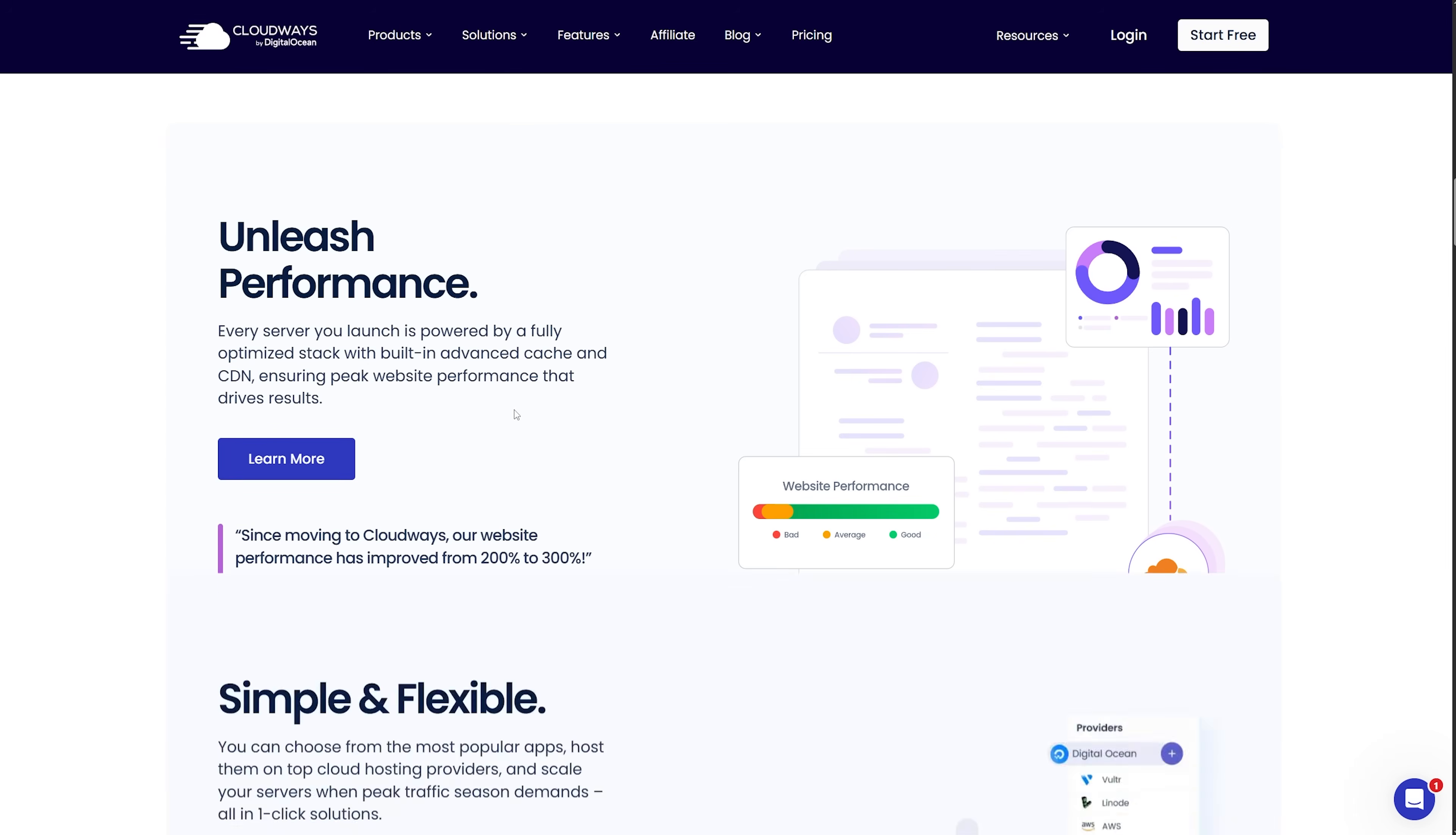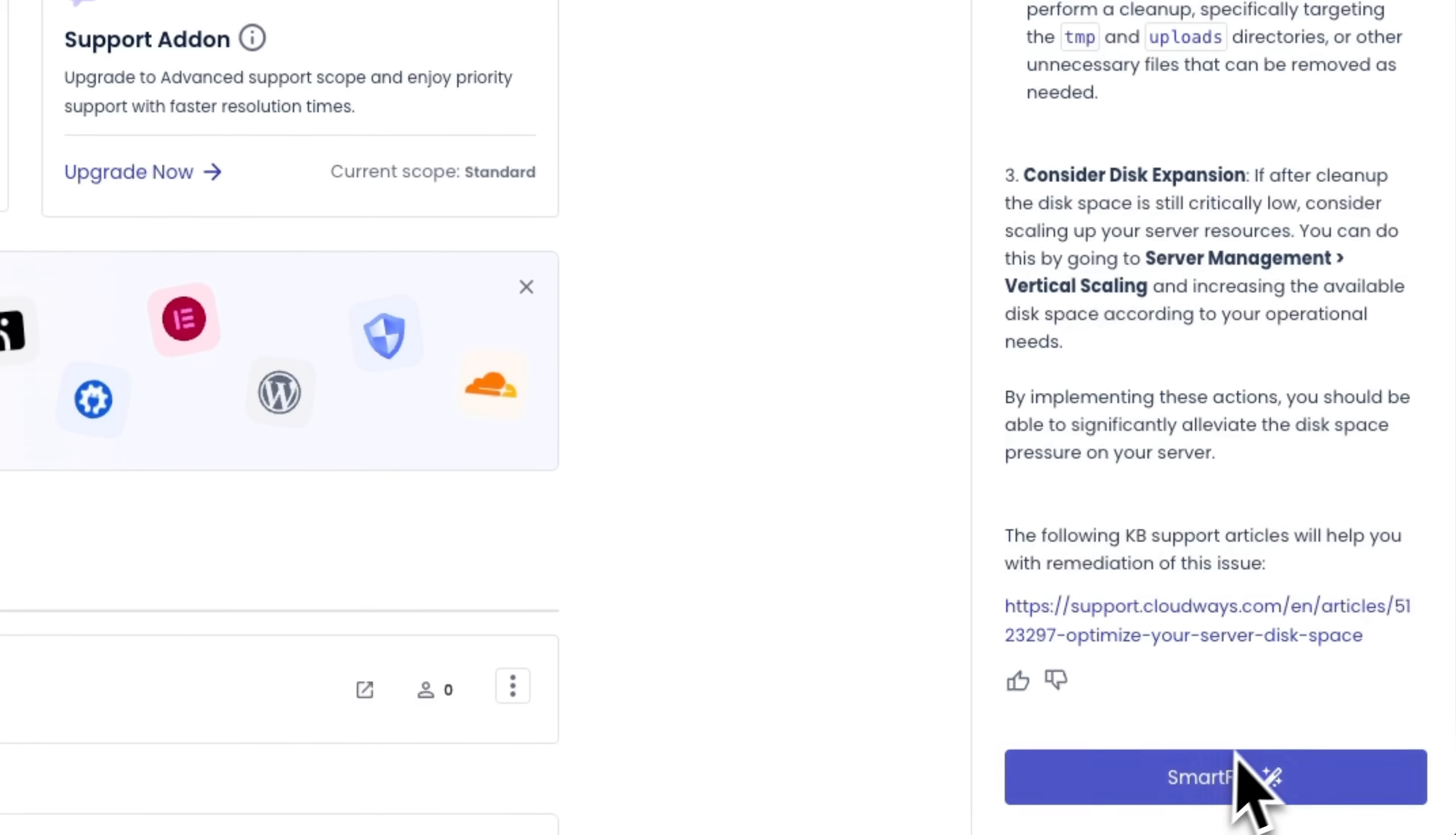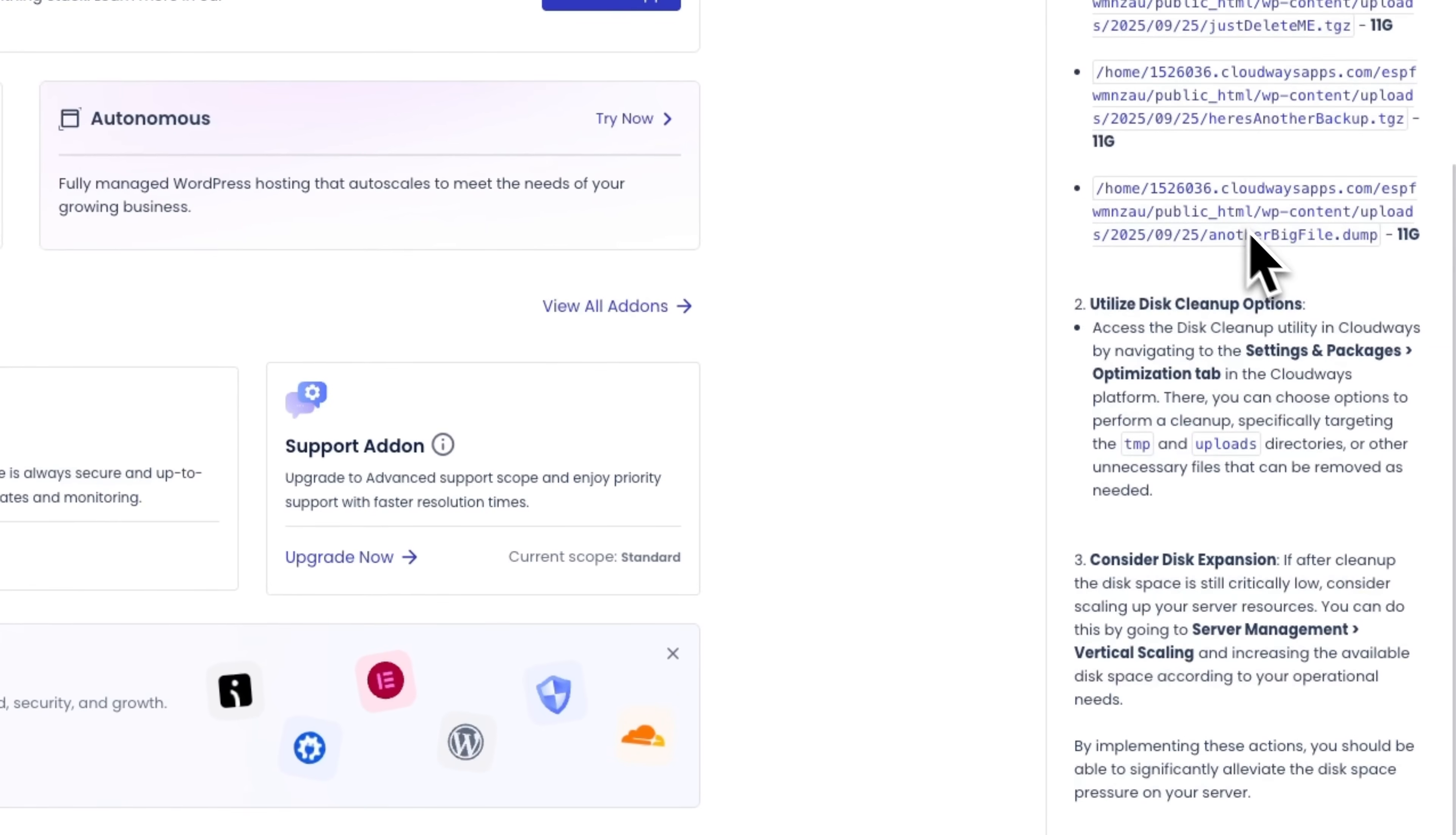But recently I discovered this AI tool called Cloudways Copilot. My friends, it might be one of the smartest hosting solutions I've tried for fixing server issues automatically. My name is Daniel and in this video I'll show you how Cloudways Copilot works and how it makes server management effortless.